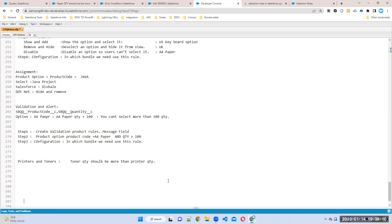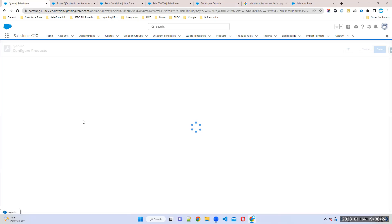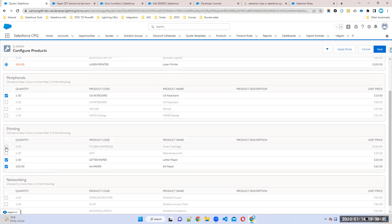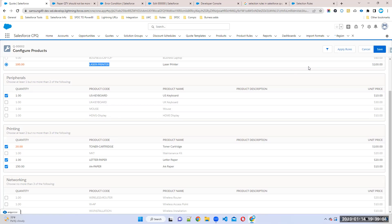How can we achieve this functionality? If I'm giving more printer quantity compared to toner, I want to show a validation. But how do you get the quantity? For example, on the configuration page, if I give printer quantity as 100 and toner as 20, whenever I click the save button or apply rules button, I want to capture both quantities. After clicking apply rules or save, if you want to compare these two option quantities, what should you do?